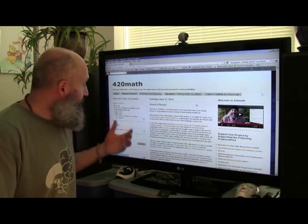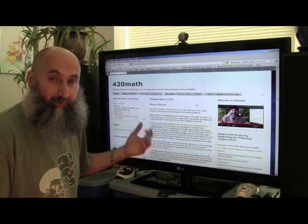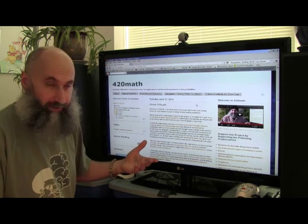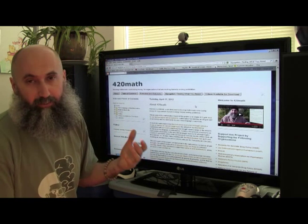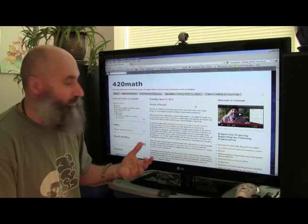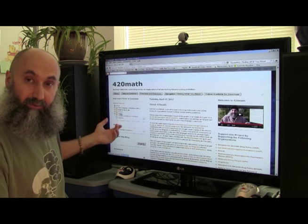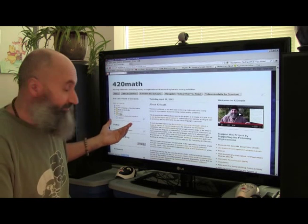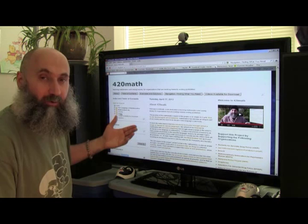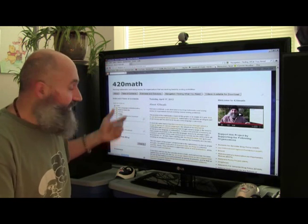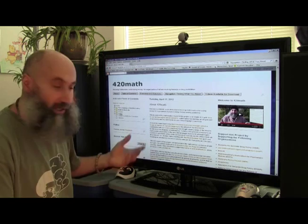Let's do a little test run and go through an example of how to find a specific topic. Let's say we're looking for a video on how to multiply and divide exponents. We go to the site and go directly to the index, because we don't know where that lesson is — or if it exists — in the table of contents.